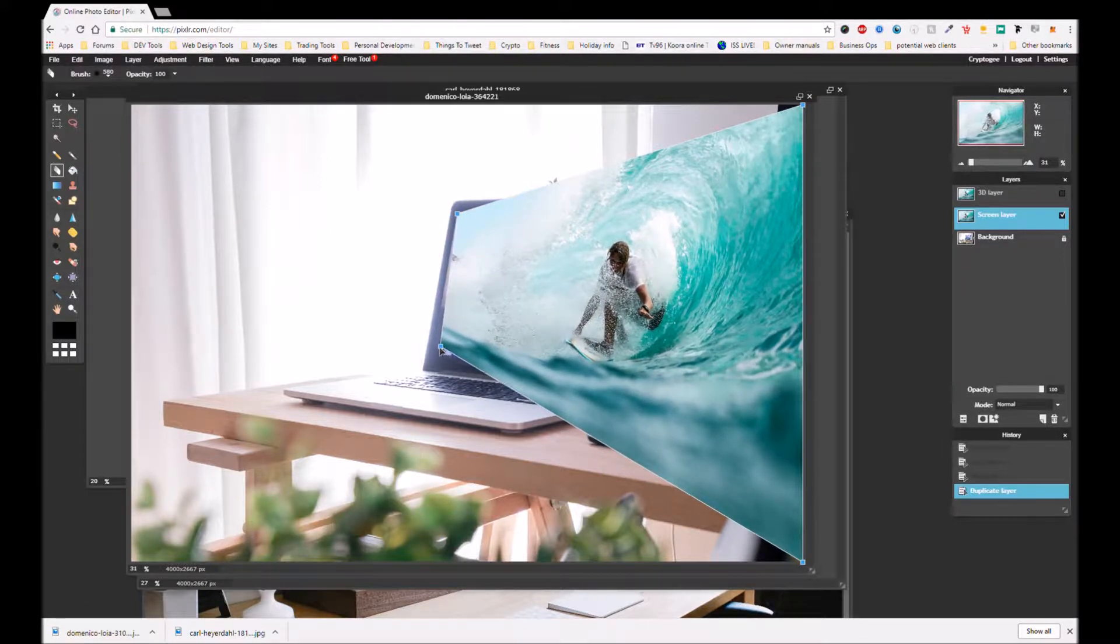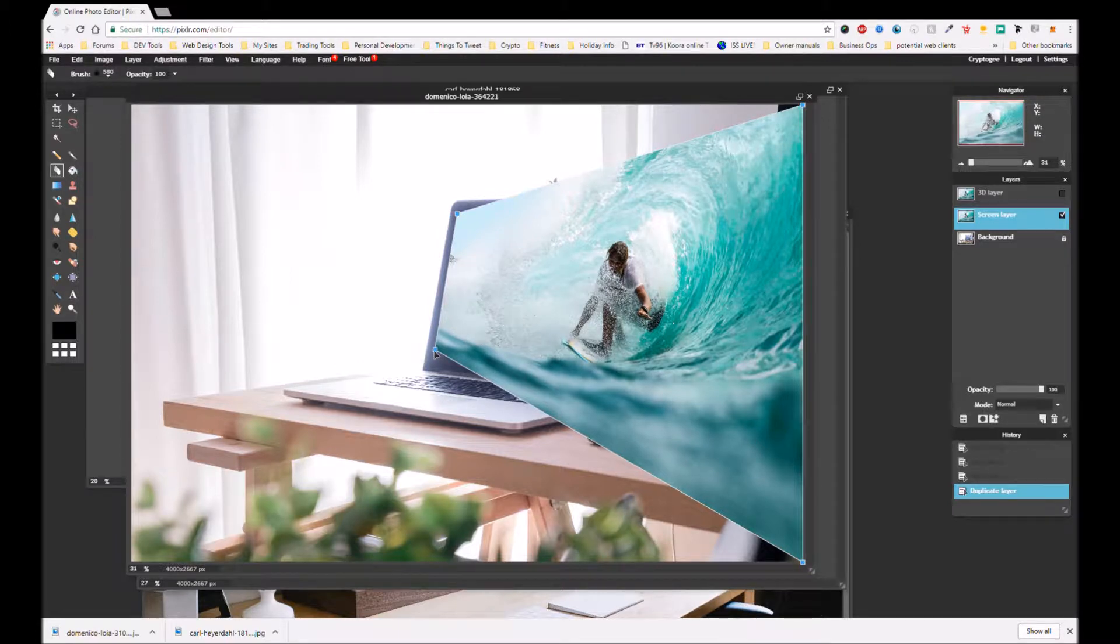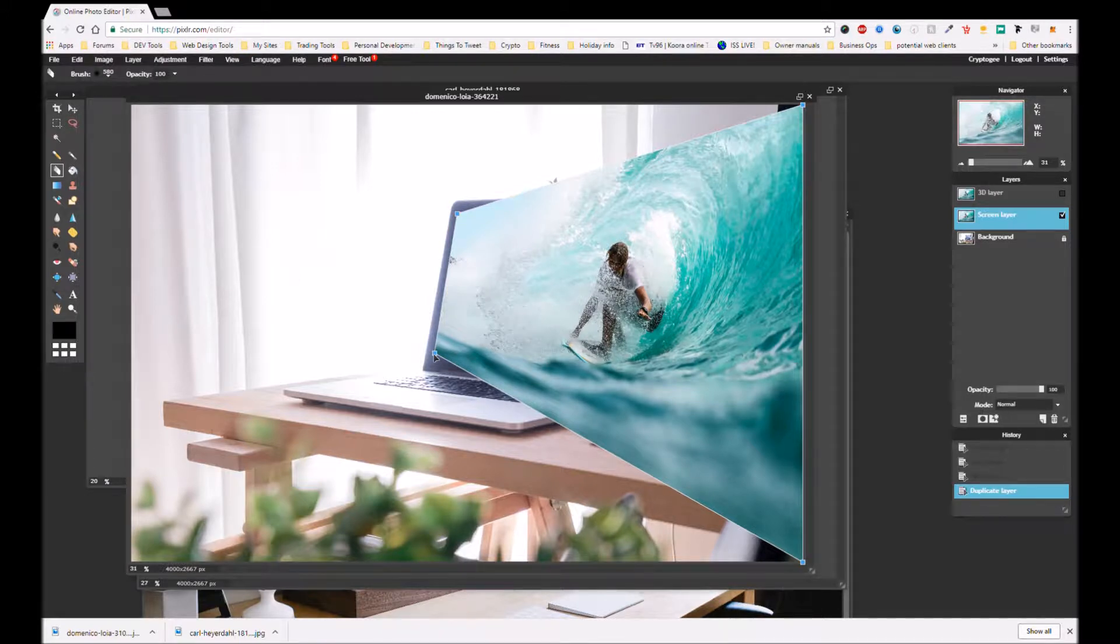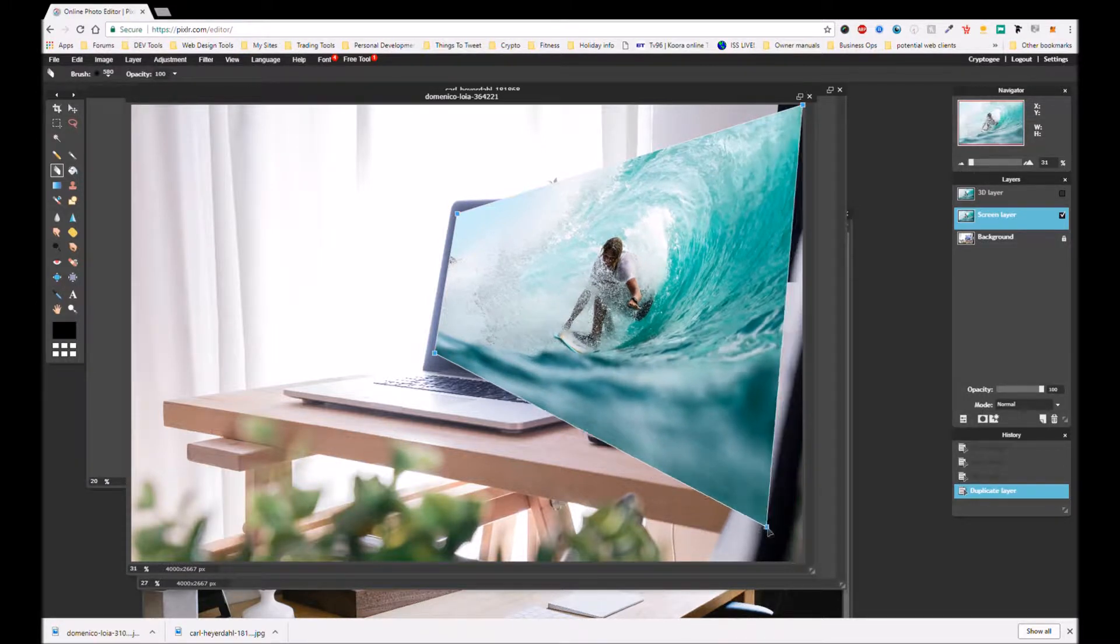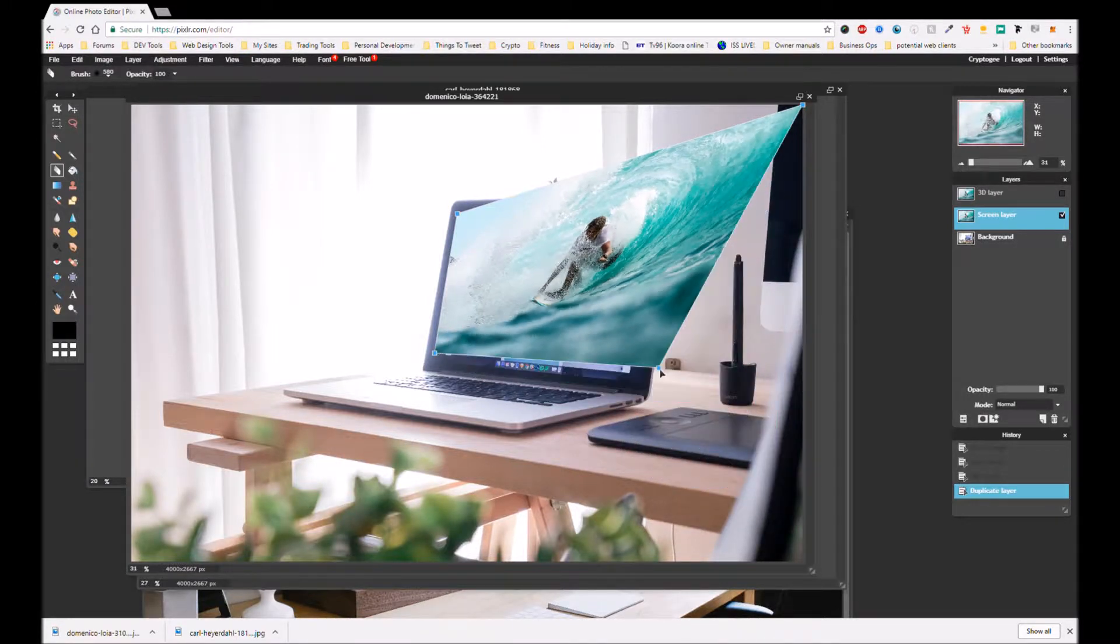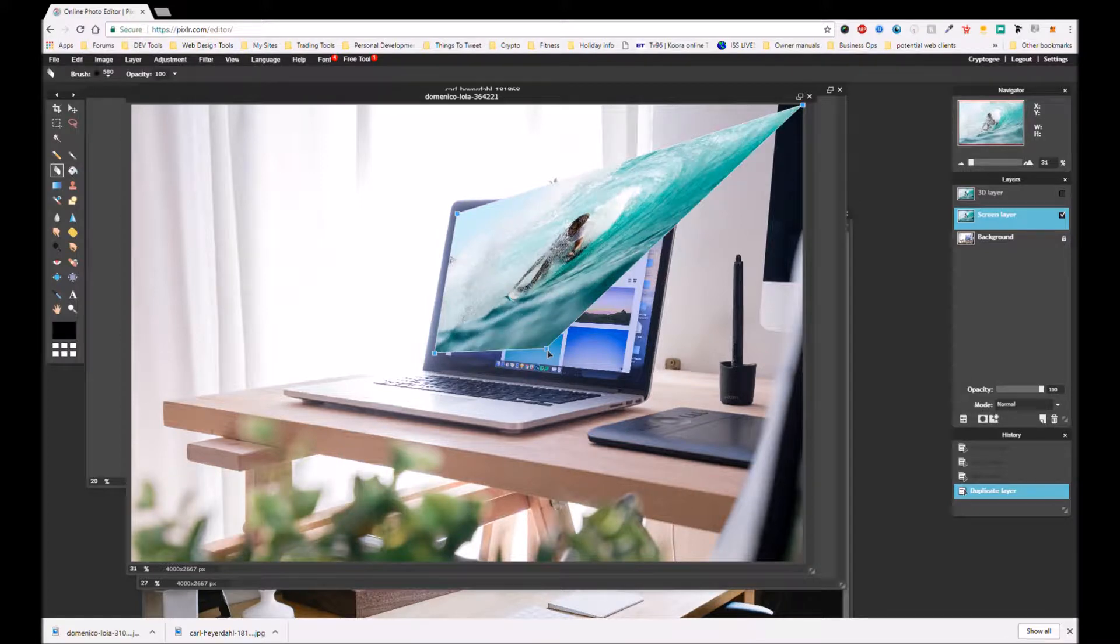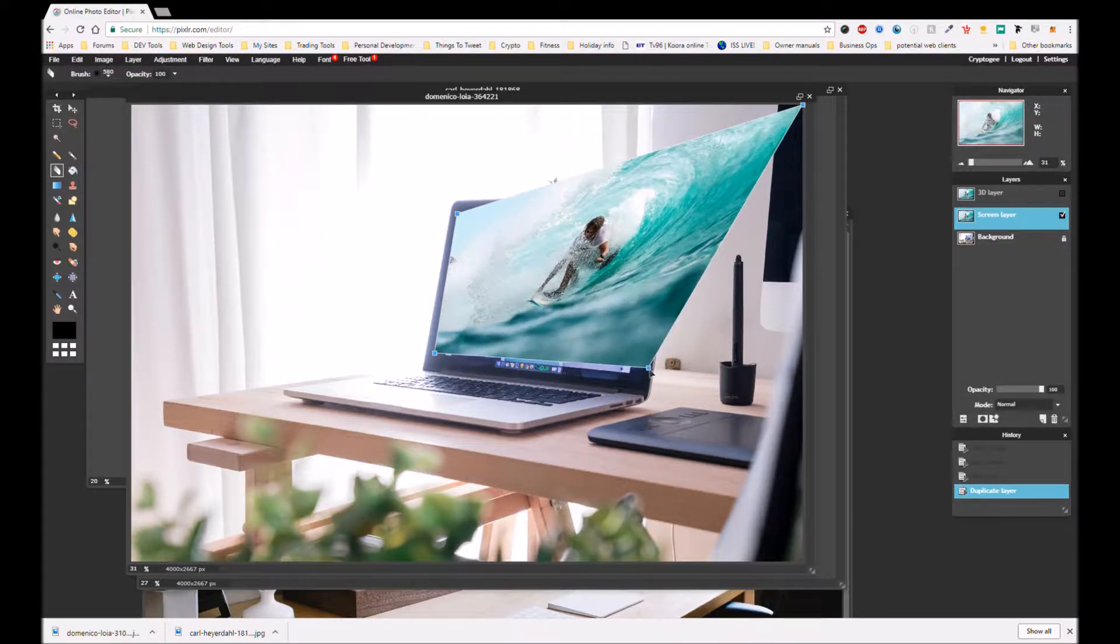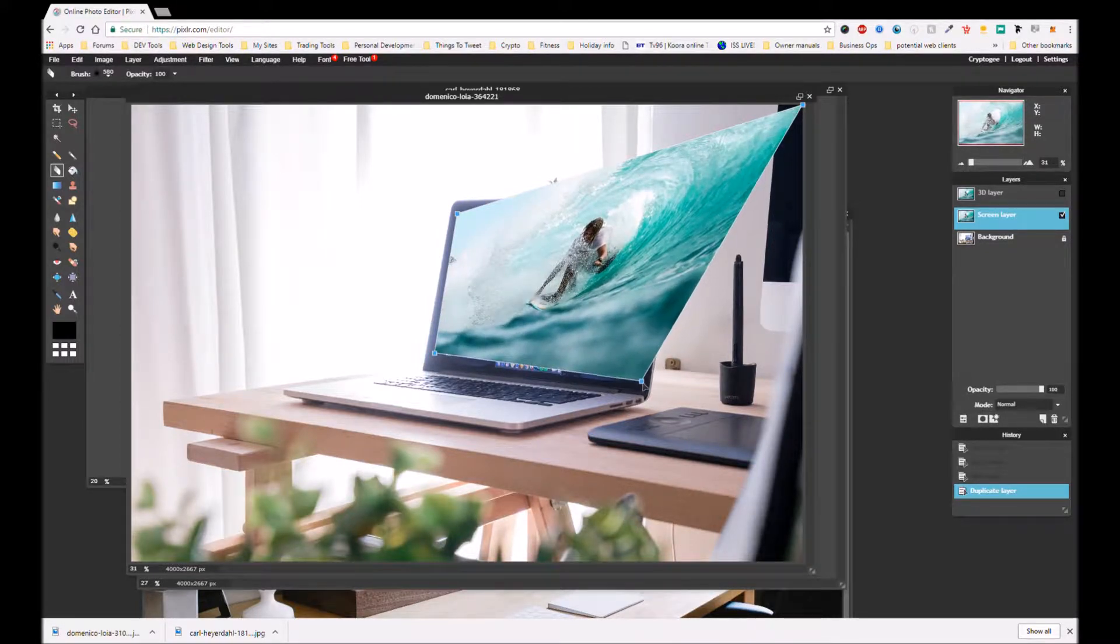Because if you cover the entire screen it kind of looks a bit weird because as far as I know there are no full bleed laptops where the image goes right to the edge of the actual laptop. They're all encased in natural casing. So we want to try and make this look realistic.